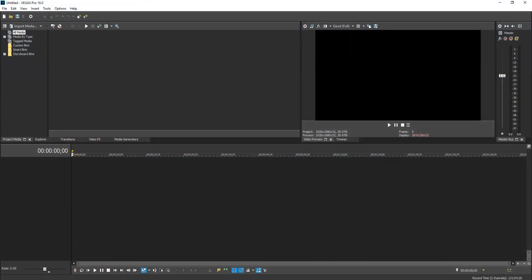In today's video, I will be showing you how to add a bit of animation to your text in Vegas Pro 16.